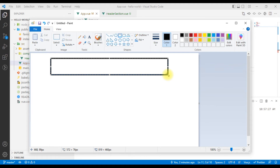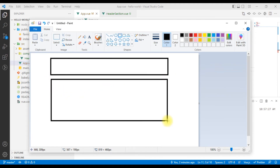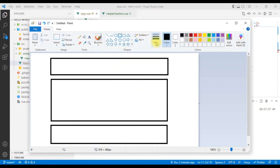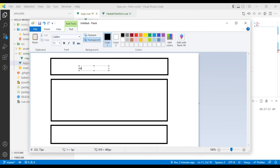Here we have navigations, logos, and all these items — that's the first block. And there is a body section. What is the body section? We have the contents — for example, the contents that change. We will see that part.